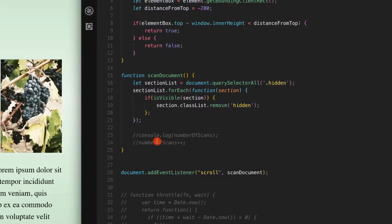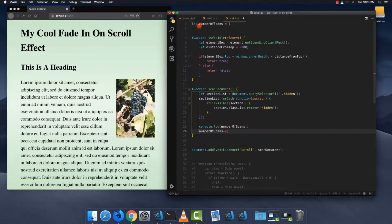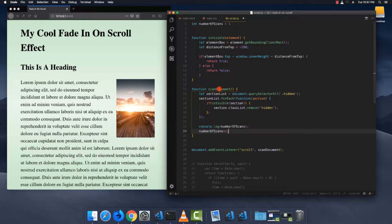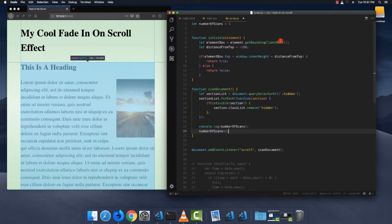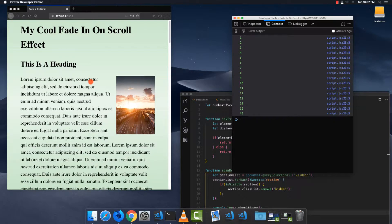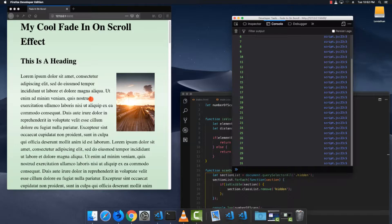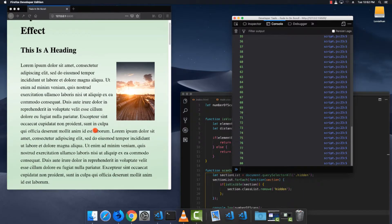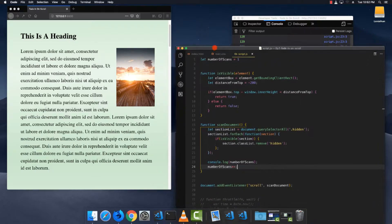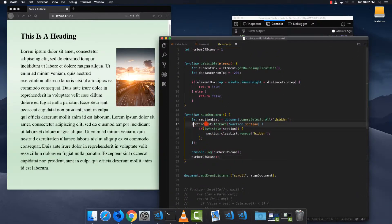The only problem with this method is that the scanDocument function fires every time a scroll event fires, and that happens a lot. To demonstrate, I created a simple counter — a numberOfScans variable — and I log it every time scanDocument runs. I literally clicked one click on my mouse wheel and already hit 16 scroll events. One more scroll and we're at 31, and I haven't even gotten past the first paragraph — already up to 106 scroll events.